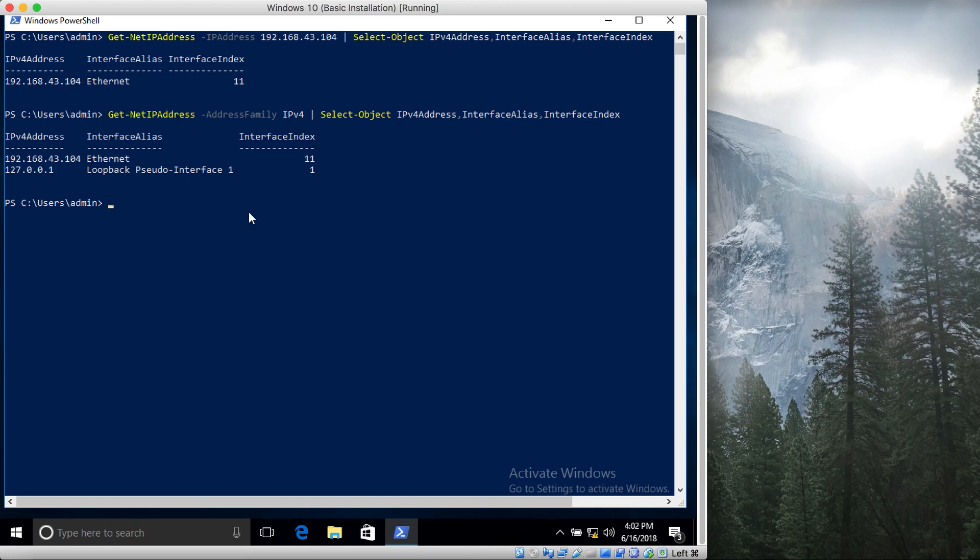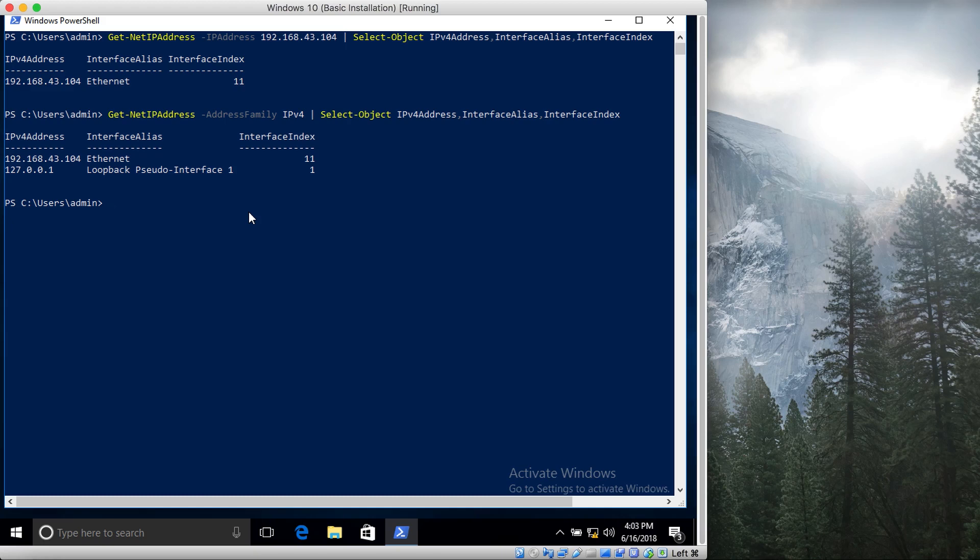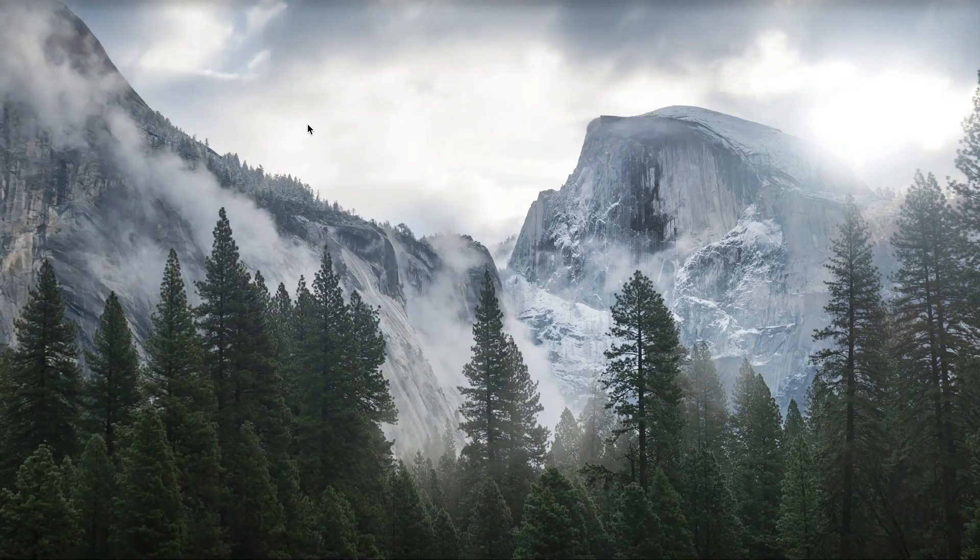So previously as I mentioned in the previous tutorial, I explained the ipconfig command. However, PowerShell has this ability that allows us to access individual objects, which is very helpful. It can come in very handy, especially if you're writing scripts. So this is it for this tutorial. In the next few tutorials I'll cover different parts of it.